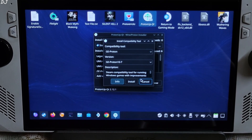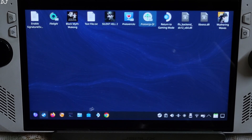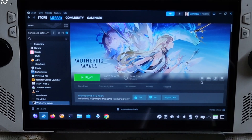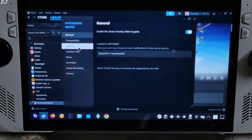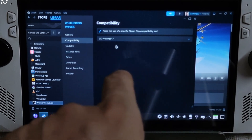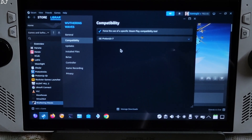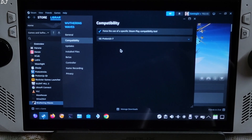I've already installed it. Go back to Wuthering Waves and select the game in your Steam library. Click on the settings cog, then click on Properties, then click on Compatibility. From the dropdown, select GE-Proton version 10-7. If it's not showing up here, restart Steam.